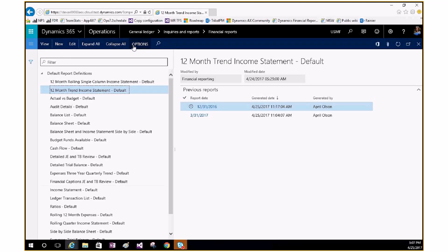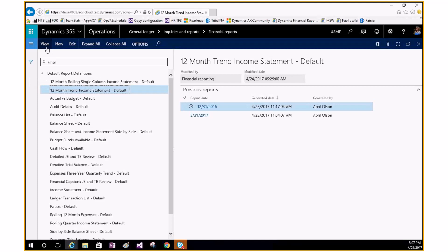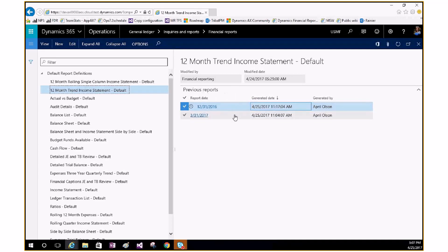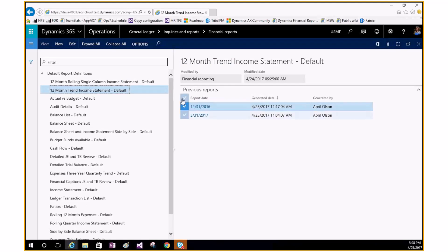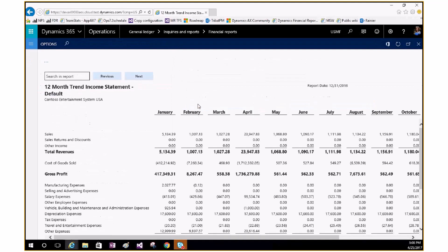I'll walk you through a couple of the items as they are today and call out things that will be changing for our upcoming release. On the version you're currently using, when you click a report and click View, if there is not a report version it will generate that report for the existing date. If you select an existing one and click View, it opens that particular report. So selecting the 12/31/2016 report will open the one generated for that date. You can select all, do sorting by generation date, and so on.